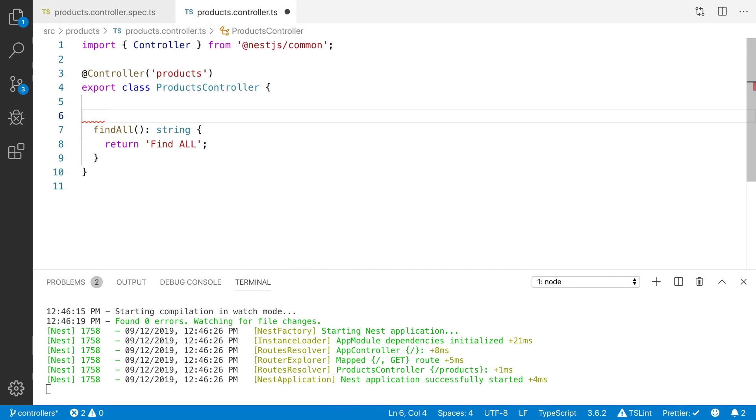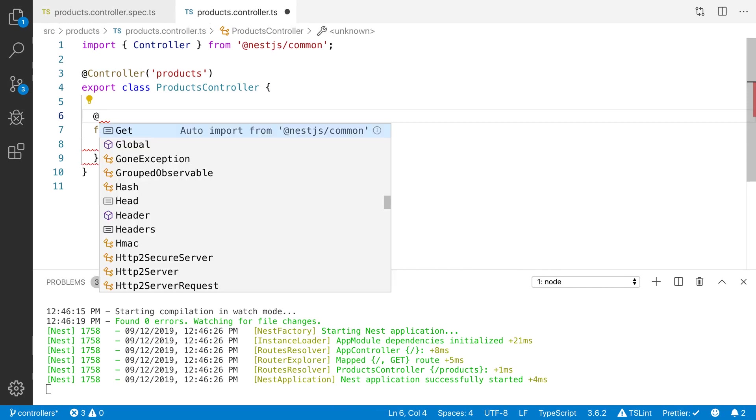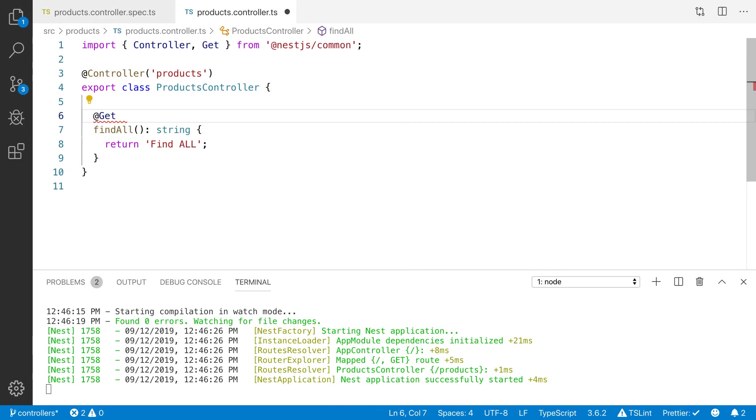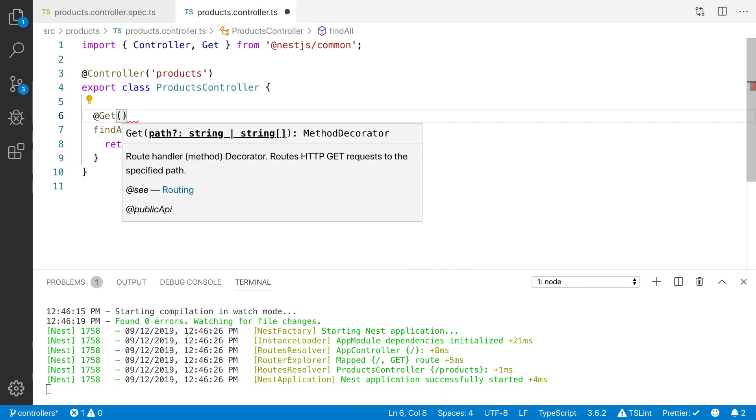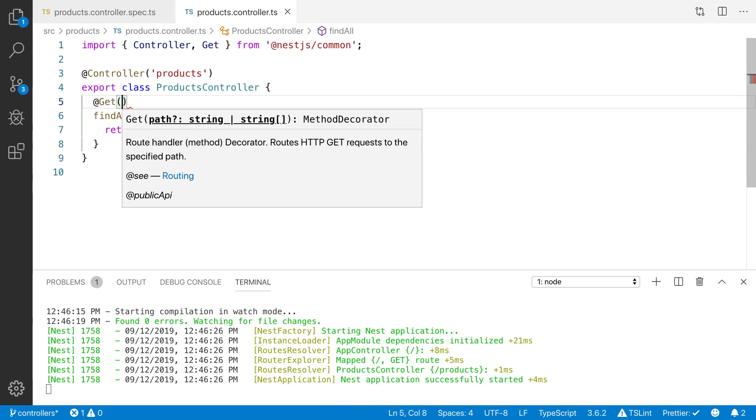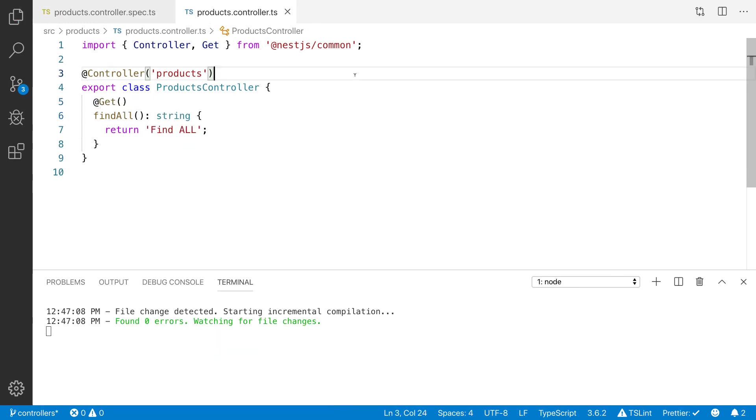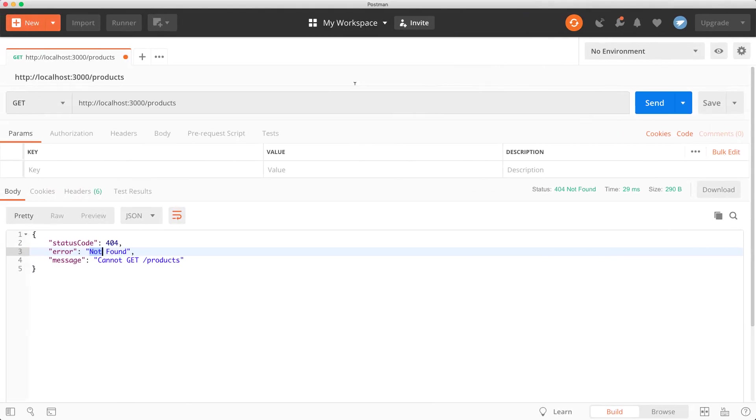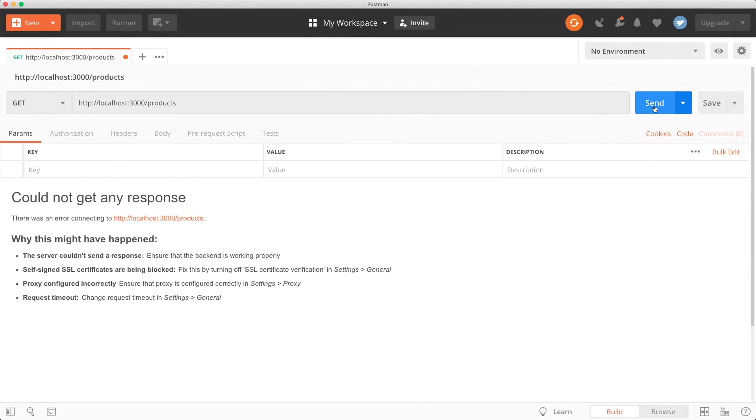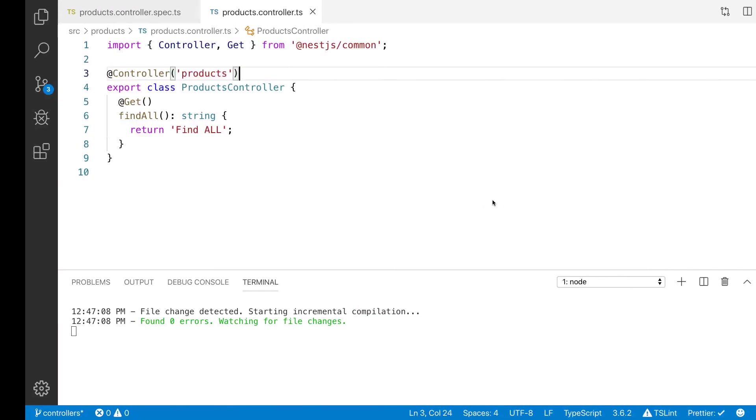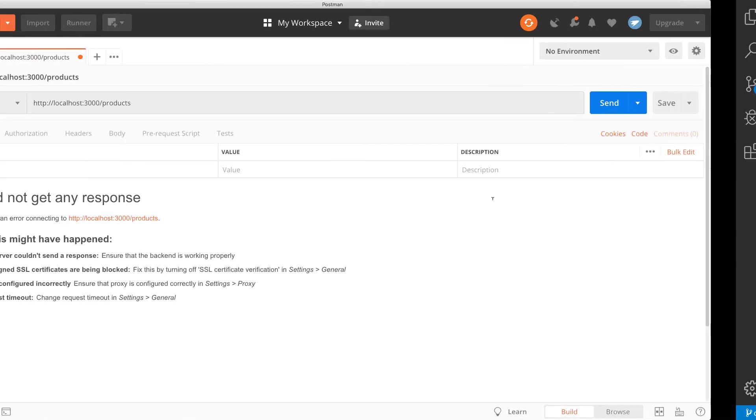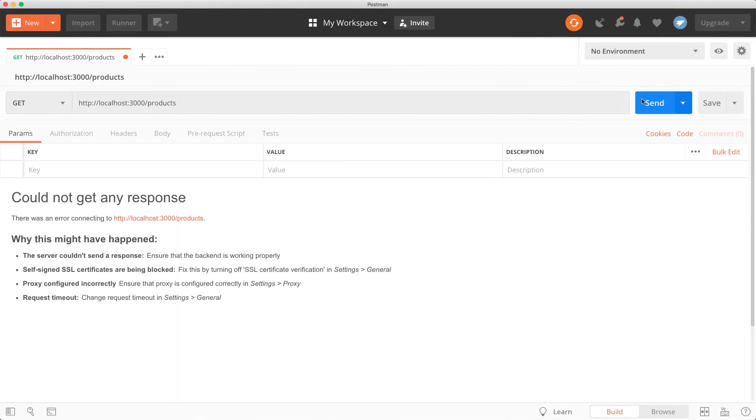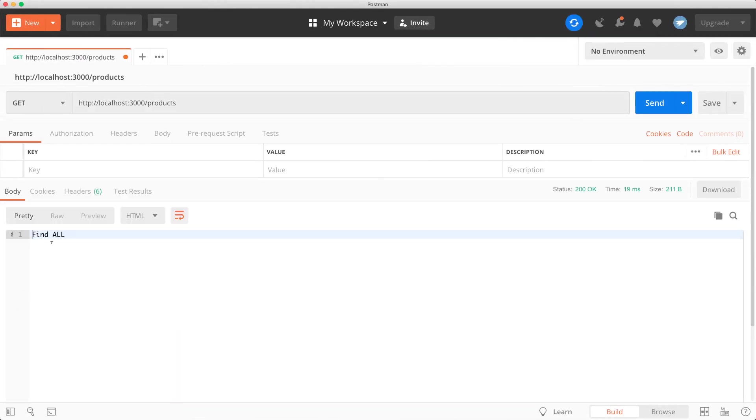So we need to define the route by using the getter. This is the decorator. You can also define the path here. Now it's time to send the request. My application has started. Now you can see that find all.